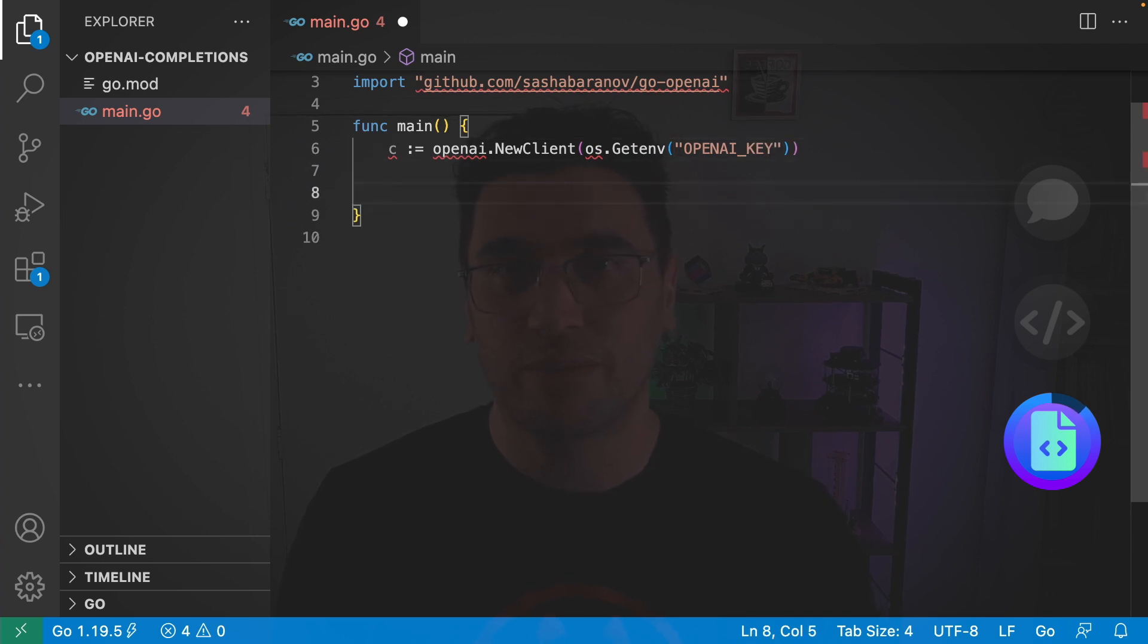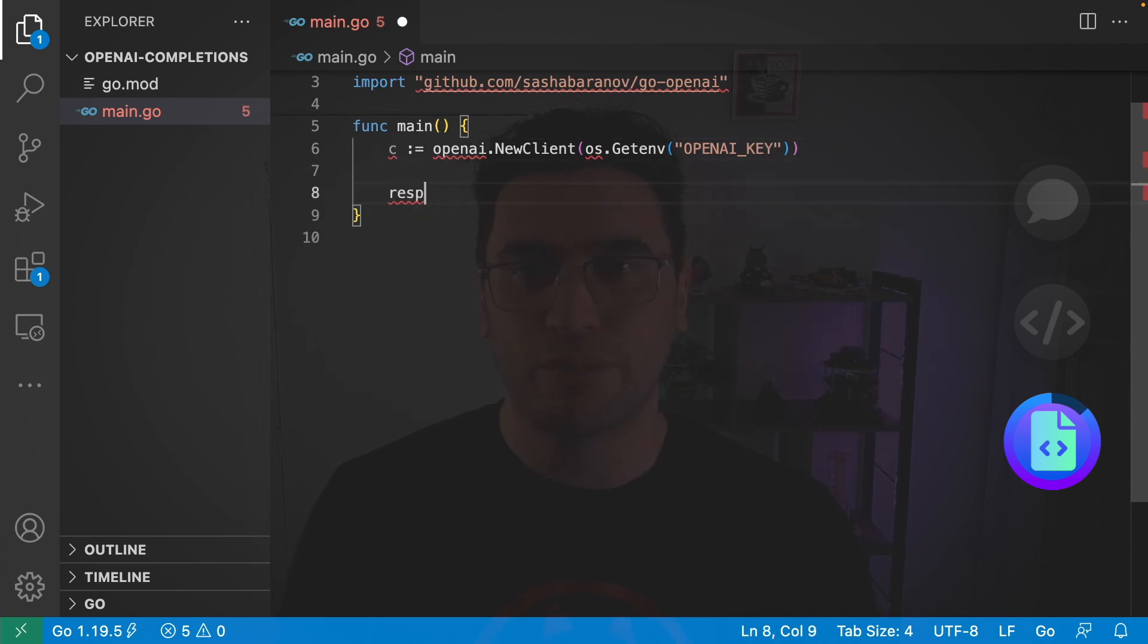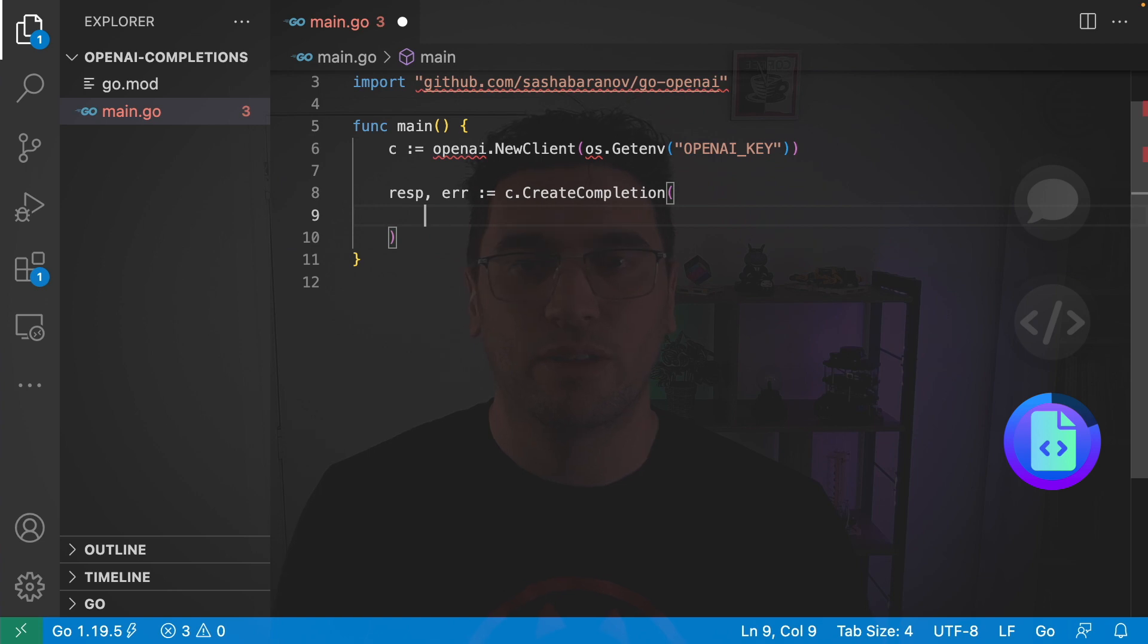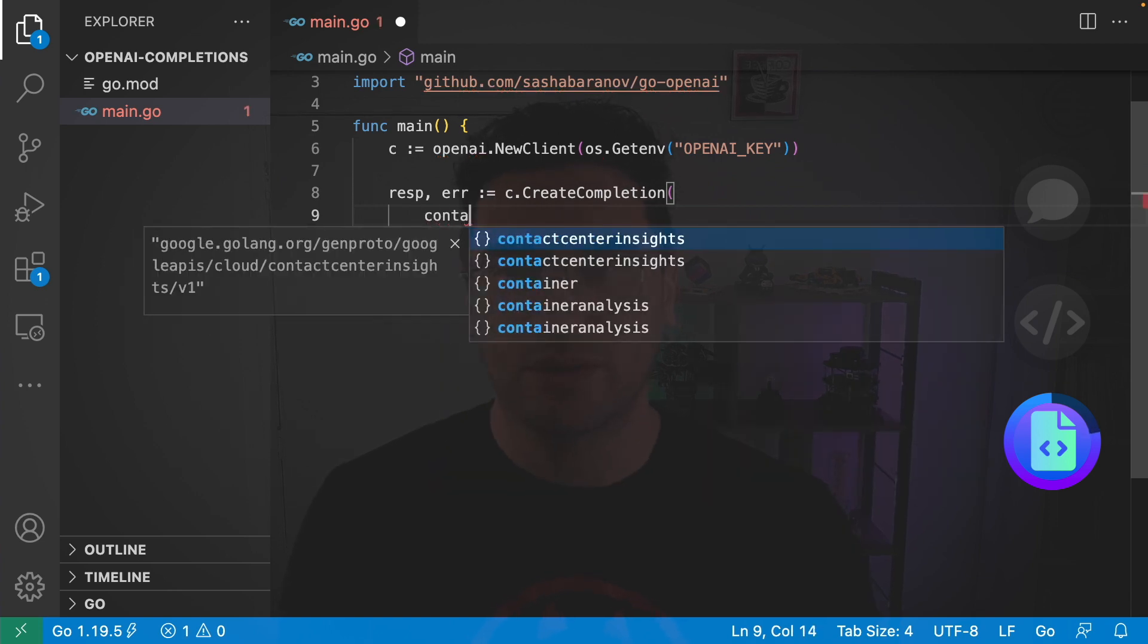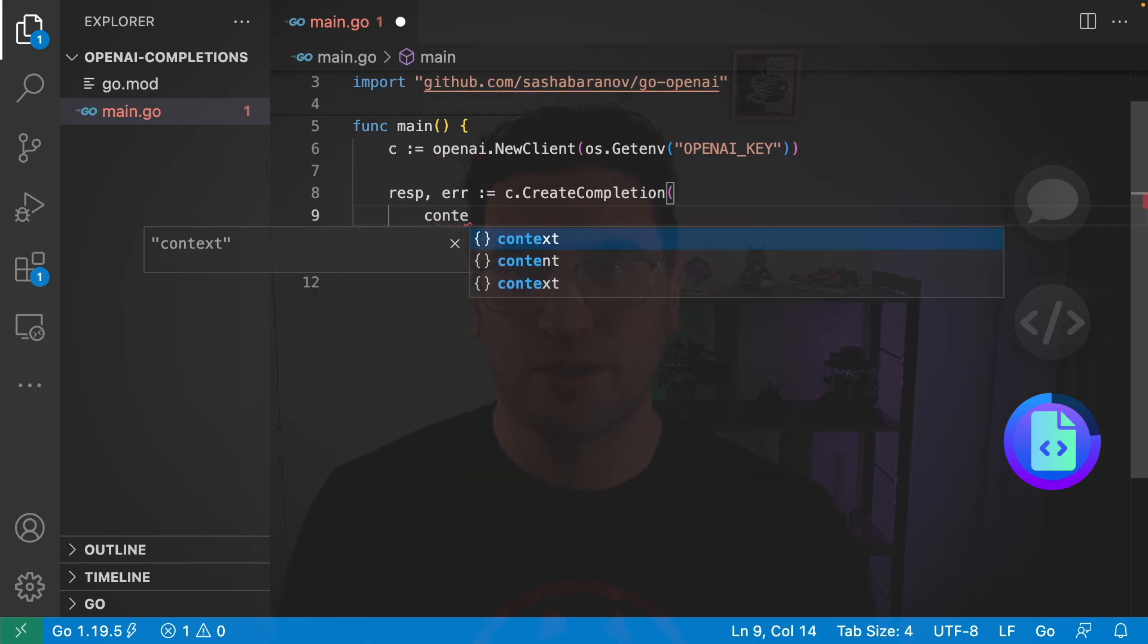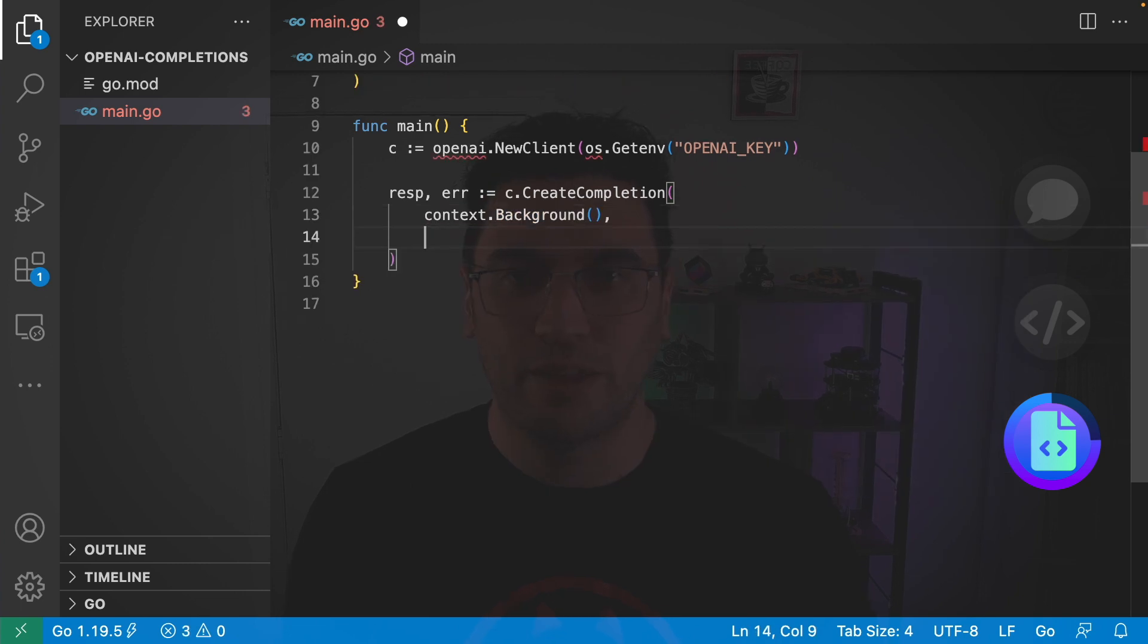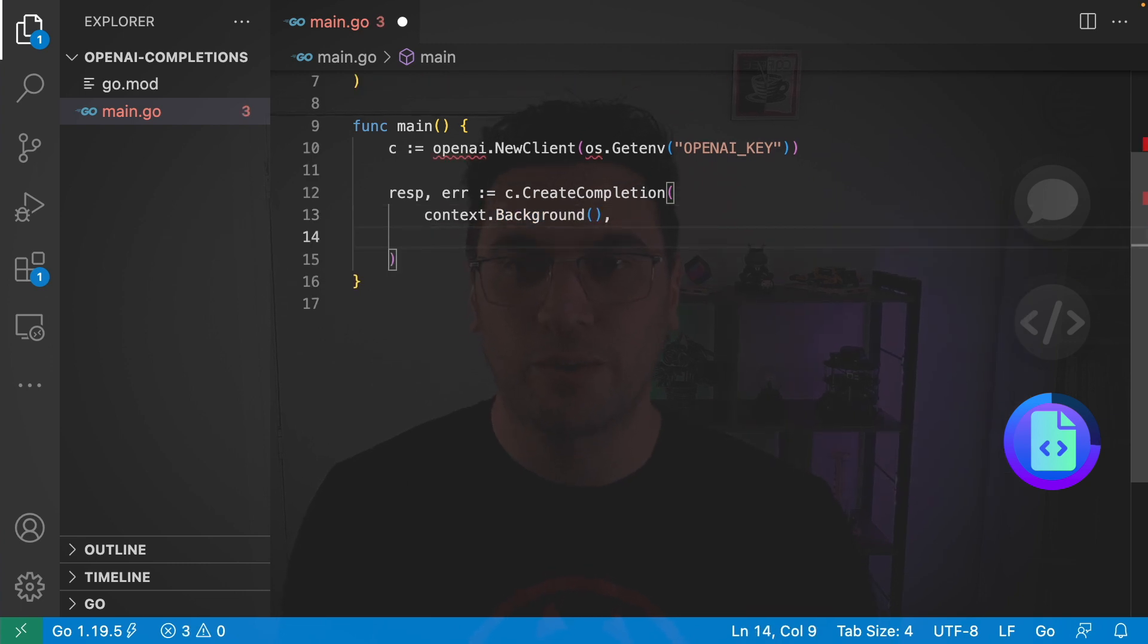Next I'm going to go response, error is equal to our client.CreateCompletion. And in here it takes two arguments. The first is a context and I don't want to cancel this call so I'm just going to go with a background context. And then the second argument is going to be our request.